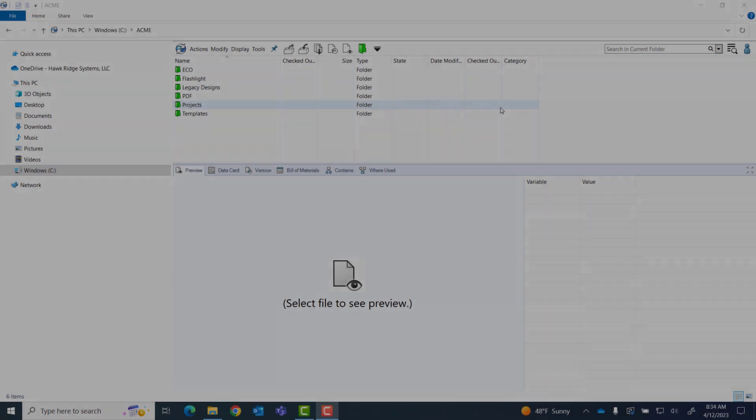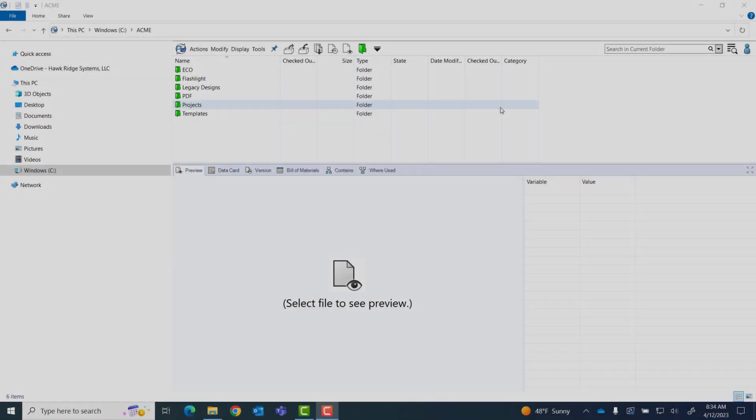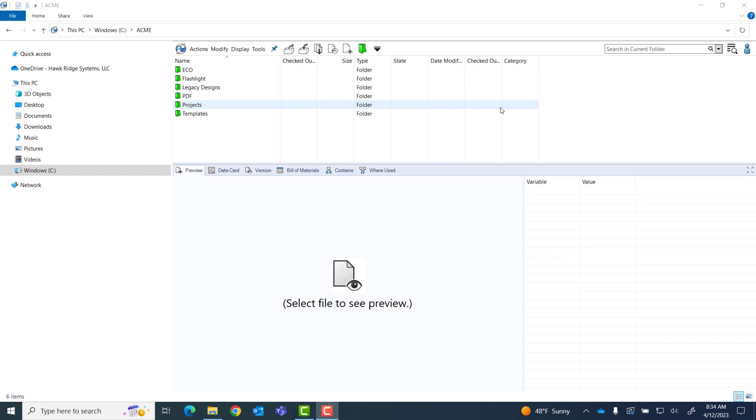Hi, my name is Patrick James and I'm a Senior Applications Engineer at Hockridge Systems. Today I'm going to show you how to run a SQL query for your PDM Vault.